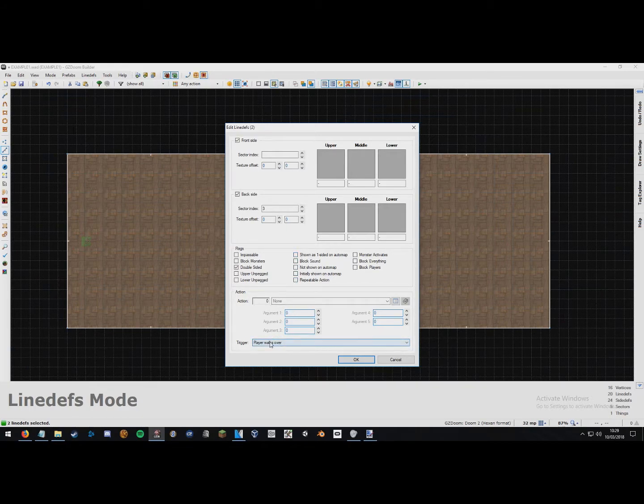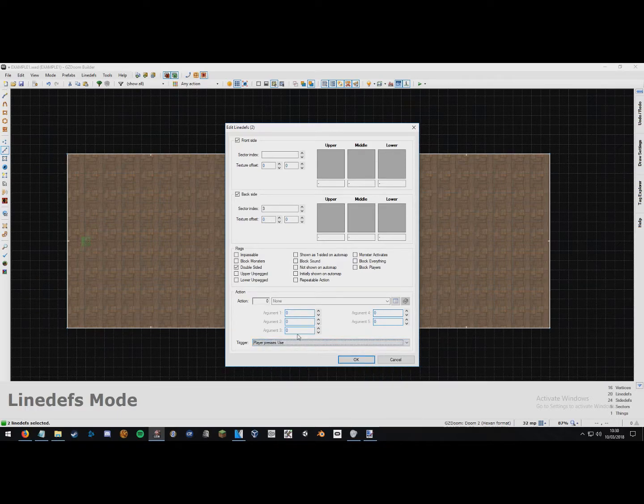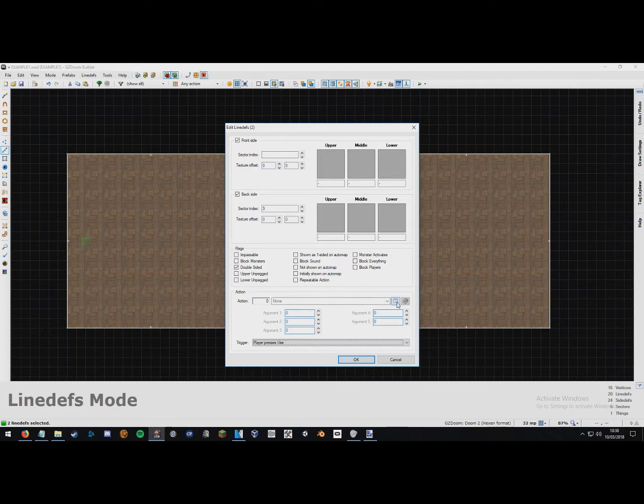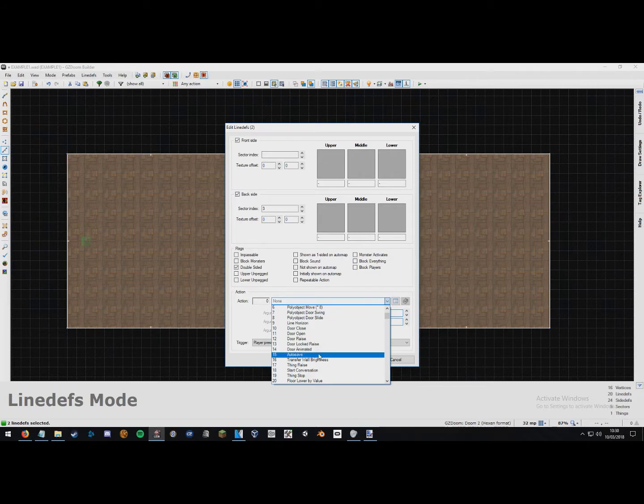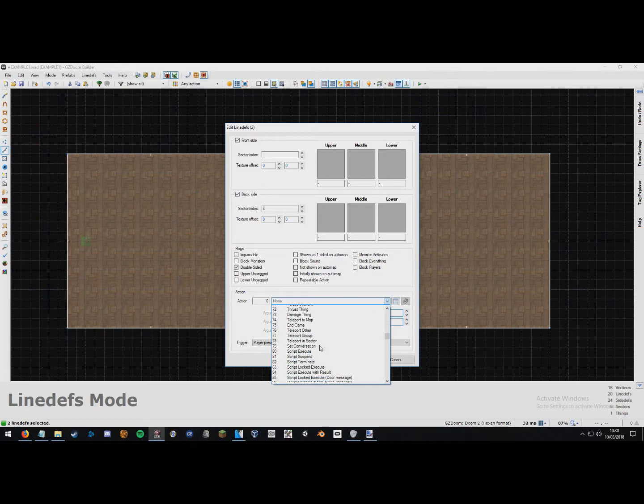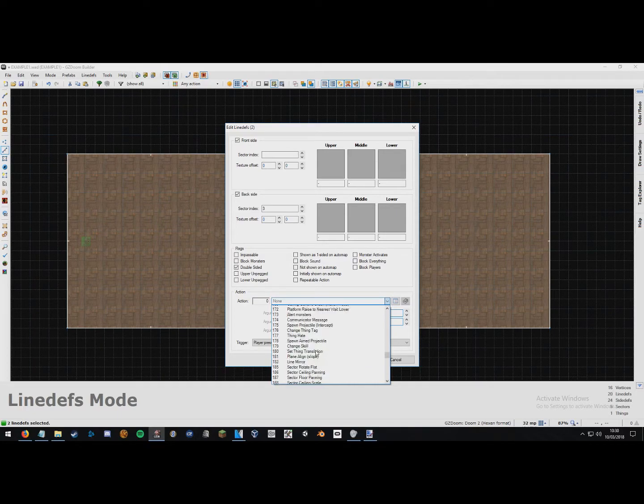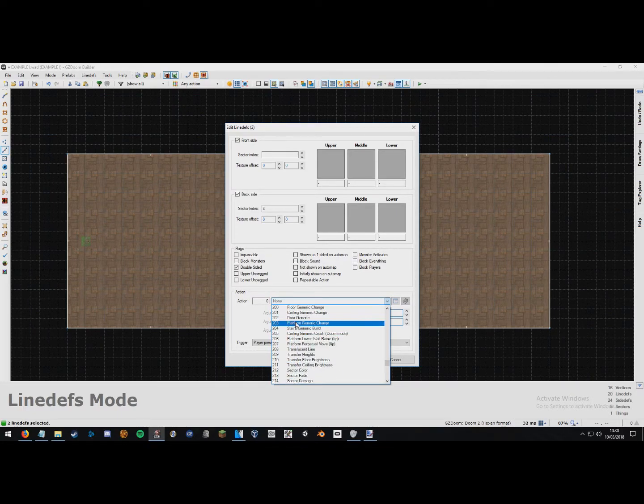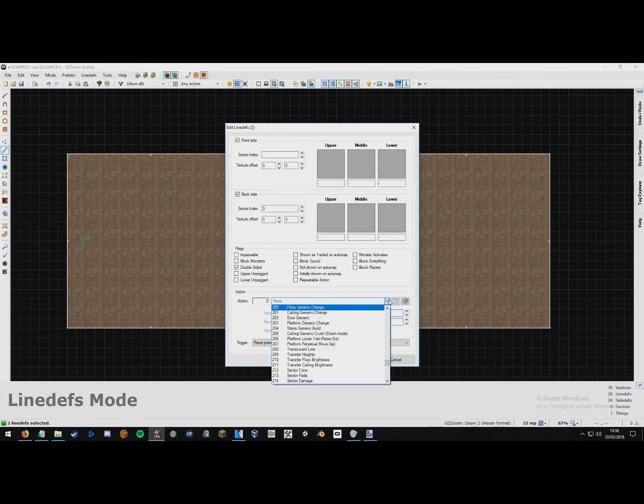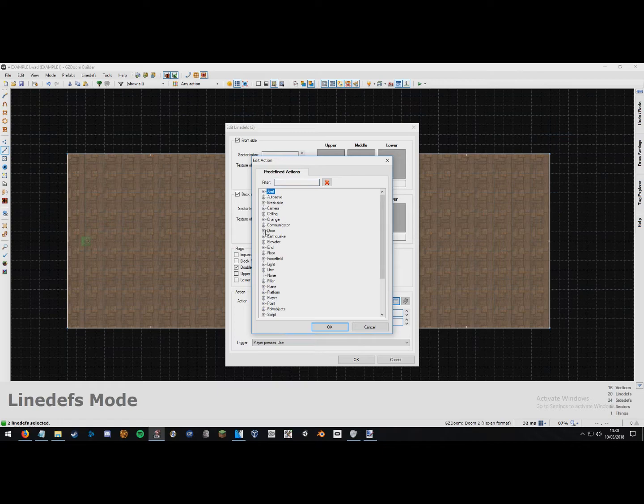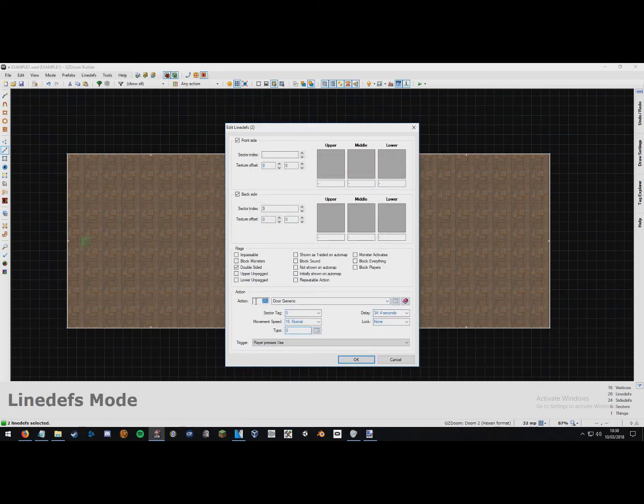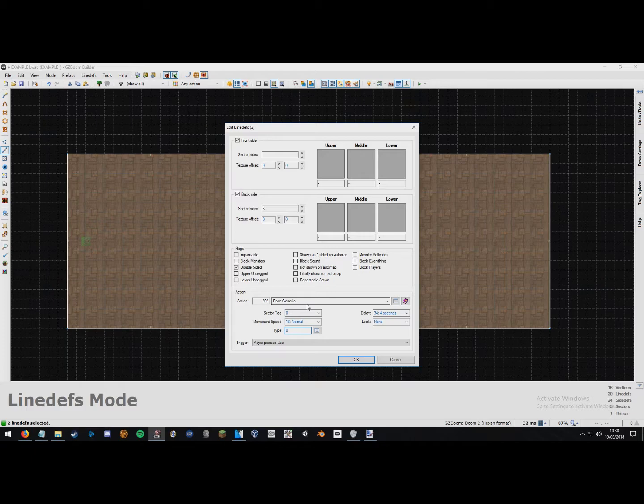You then want to head down to the trigger menu down here and select it and just set that to player presses use. And then up to the action menu here, you can either press this down arrow and scroll down, look for door generic somewhere, which is all the way down here in the two hundreds. It's under two hundred and two here, door generic. Or you can click on browse action here, expand the door menu and just double click on door generic. Or you can just go here if you know the action number and type in 202 and it sets it to door generic. And voila, we have a door. And then you just press ok. It's that easy. You have a door.